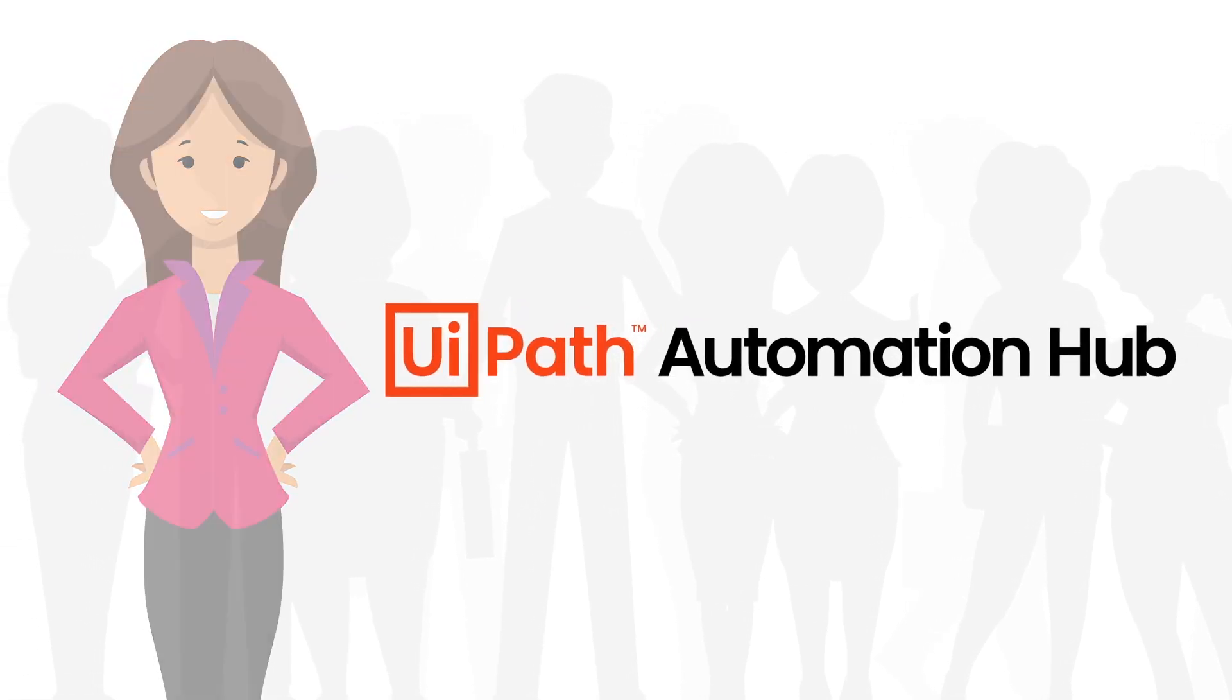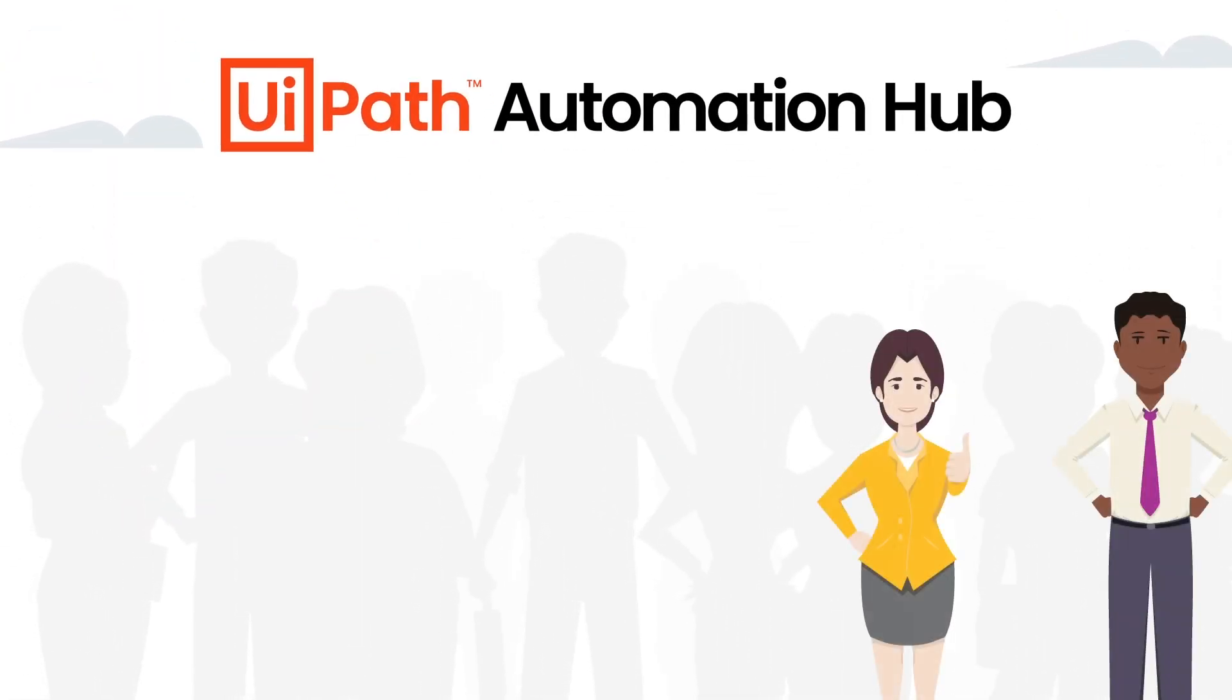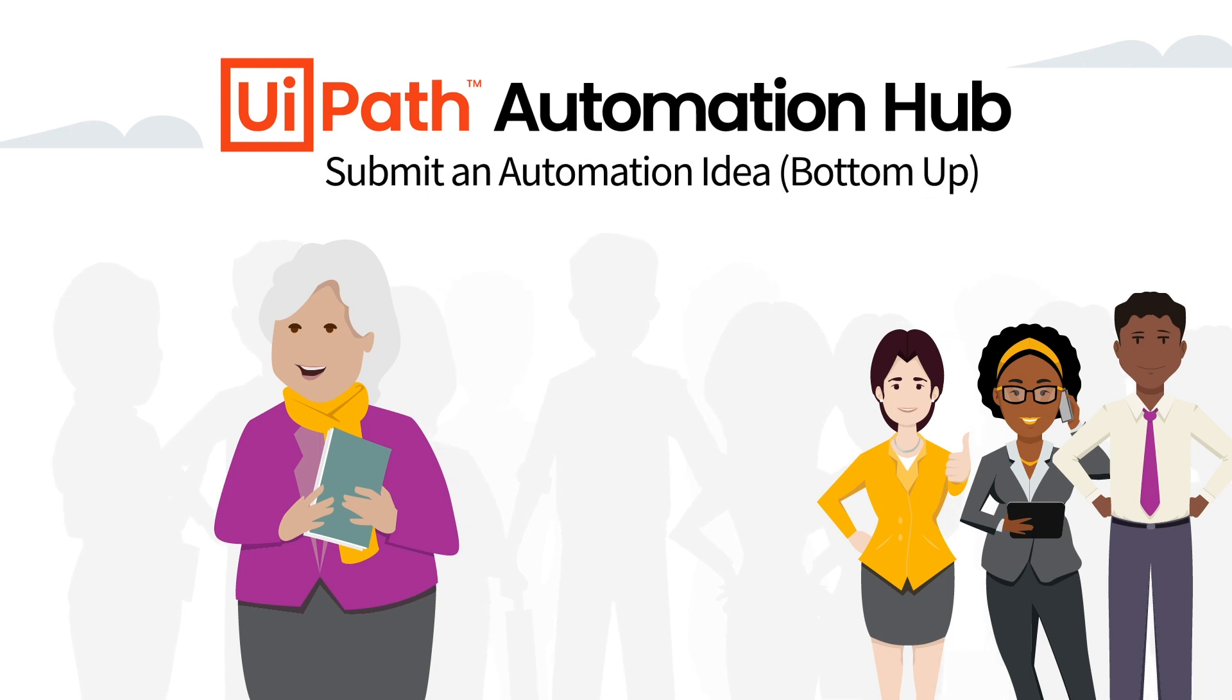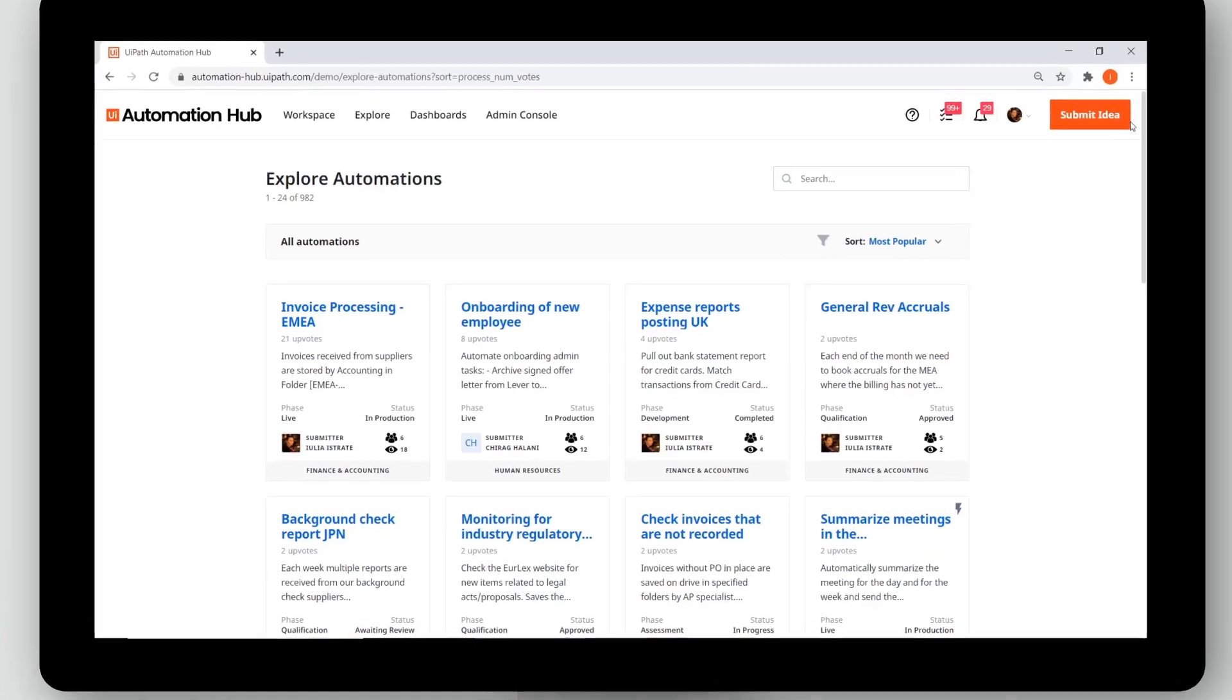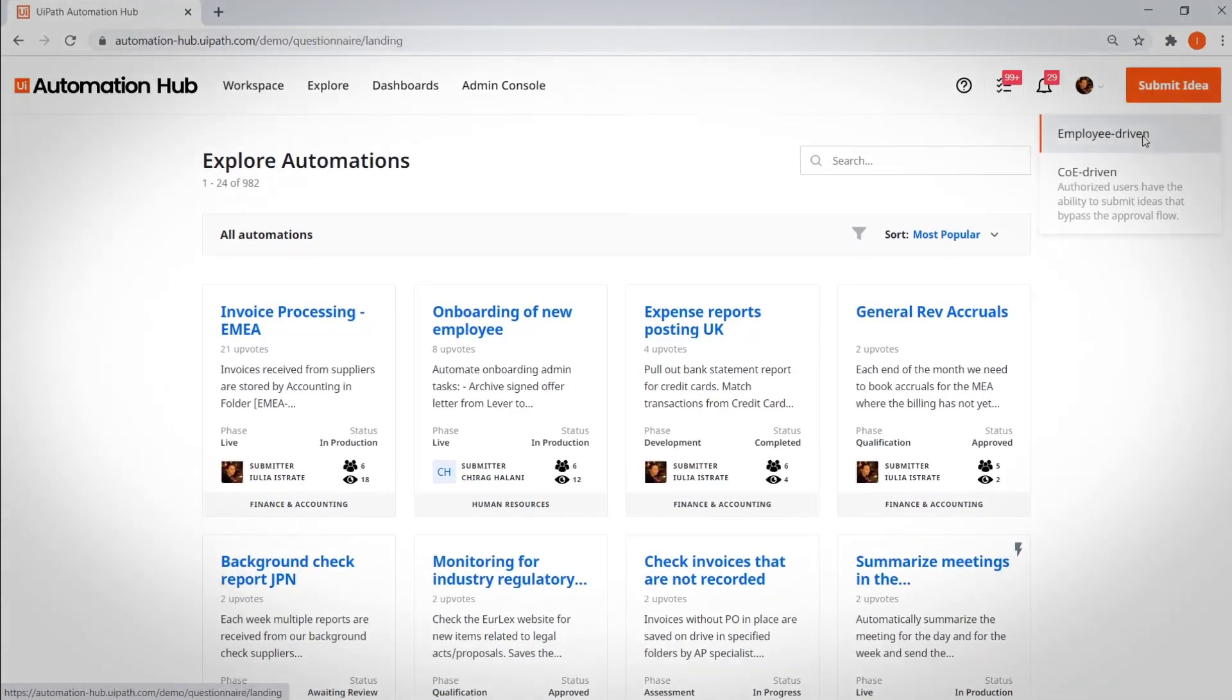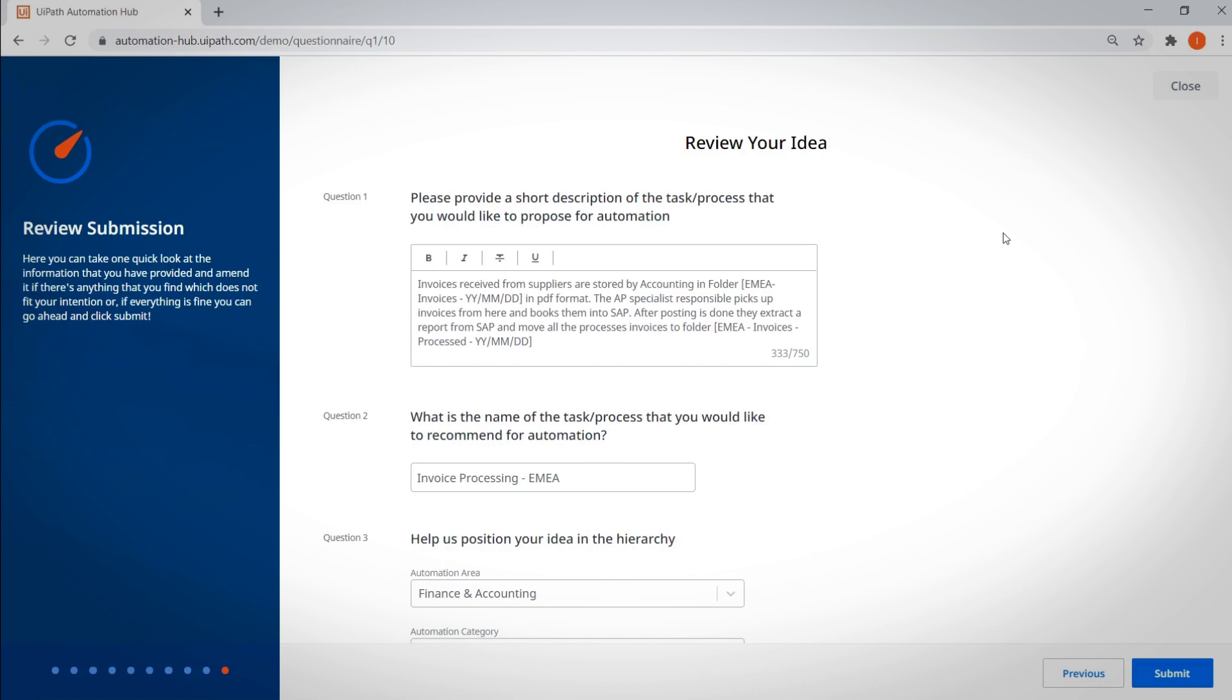Let's get you set up so employees can start submitting ideas from anywhere. Submit an automation idea, bottom-up. Submitting an idea is easy for your colleagues. A simple questionnaire guides them through the process.